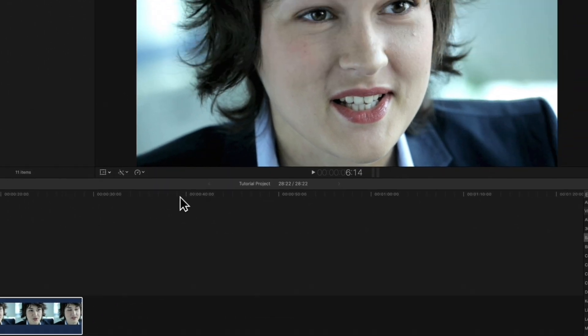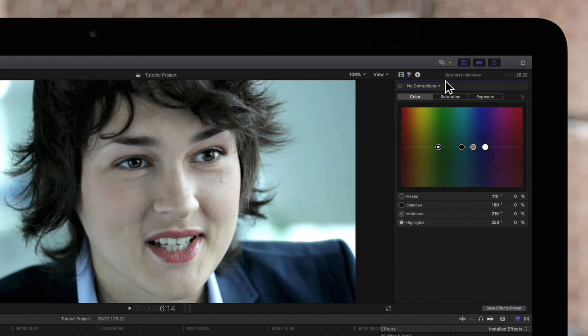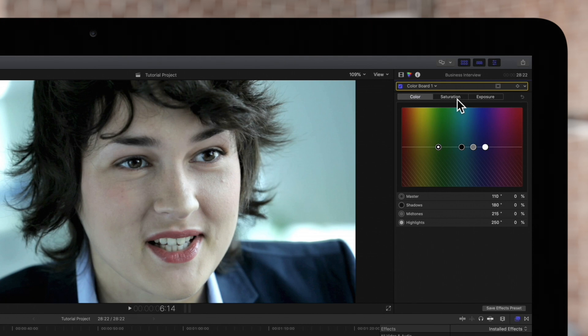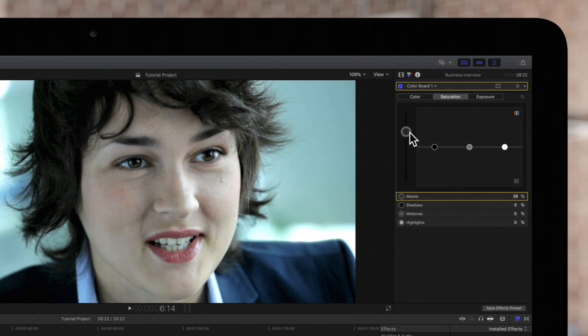Click on the pop-up menu at the top of the color inspector. We'll use the color board for this correction. We'll select the saturation tab and increase the master control to elevate the saturation of the entire clip.